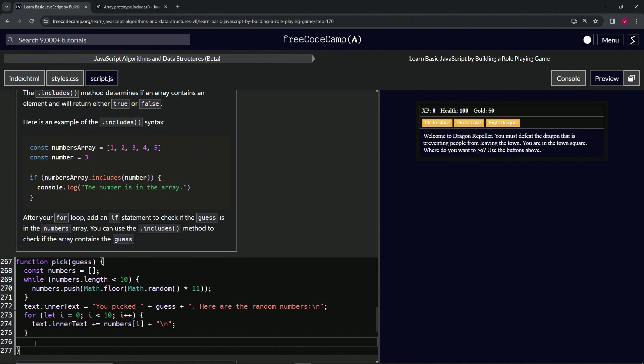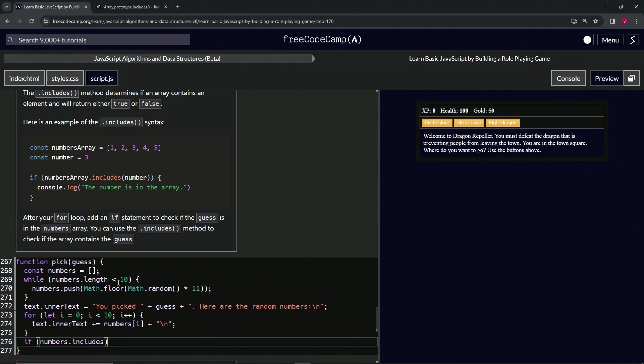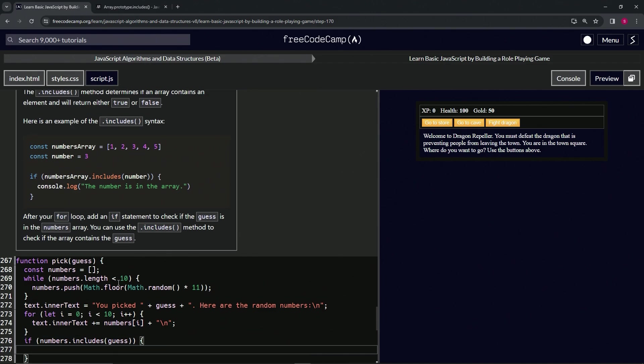We'll come over here and we'll say if numbers dot includes - there we go - dot includes guess, we're going to do something.